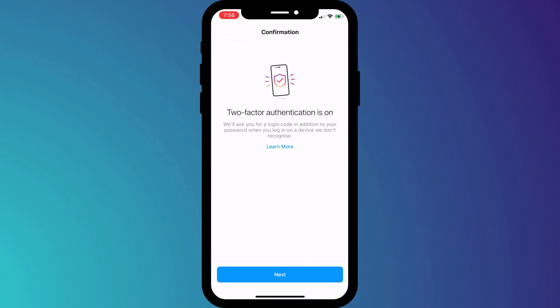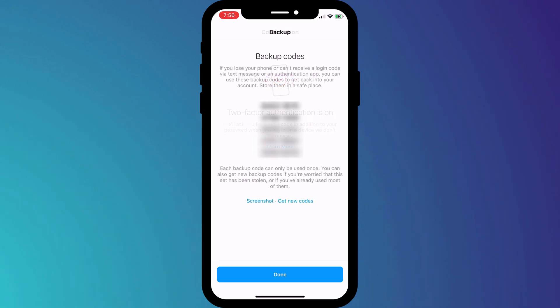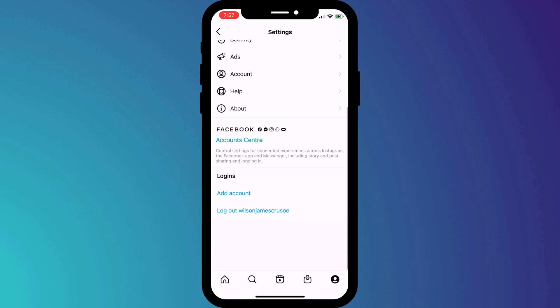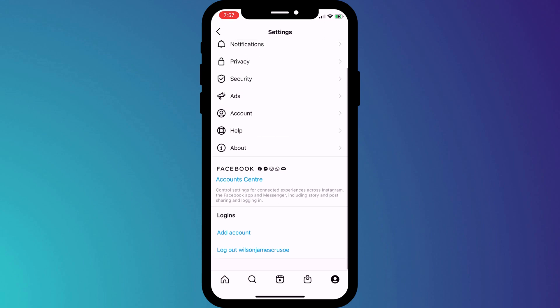If we click next, Instagram will provide us with some backup codes. Screenshot or save these somewhere safe, because they will allow you to access your Instagram account should you ever accidentally delete your 2FA app.